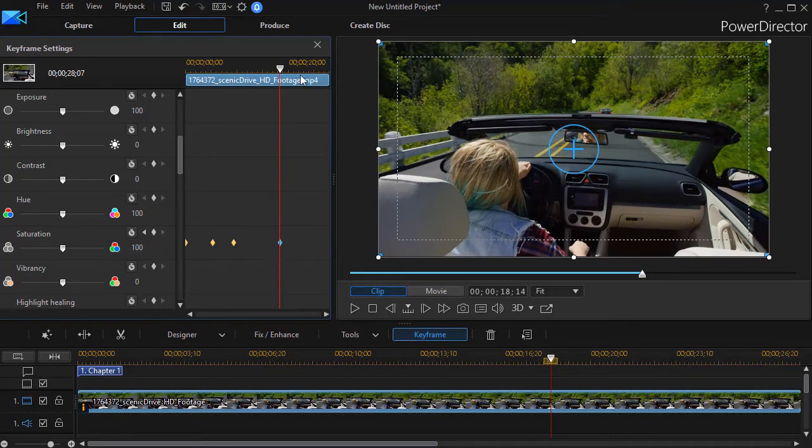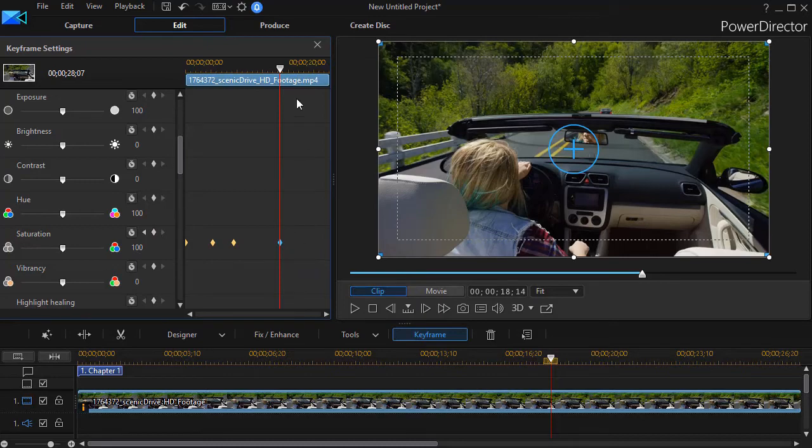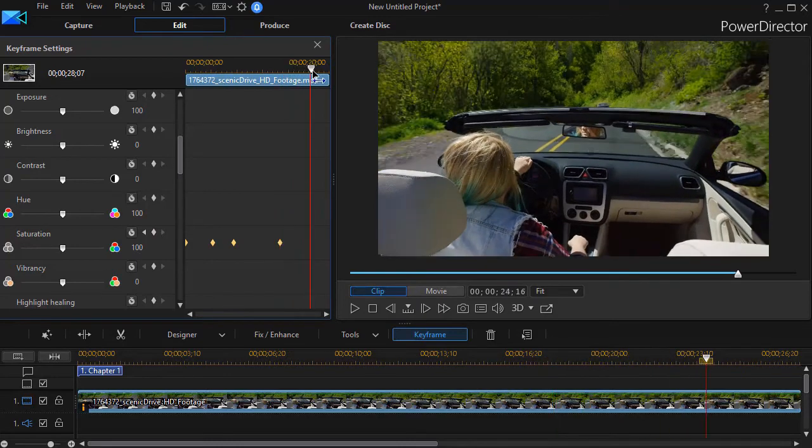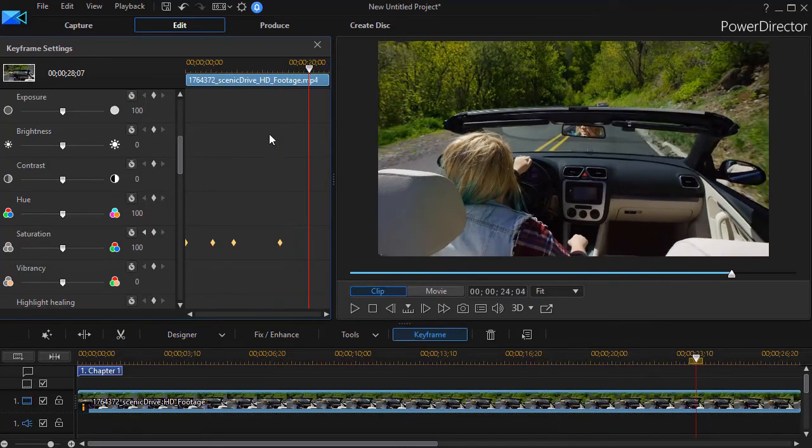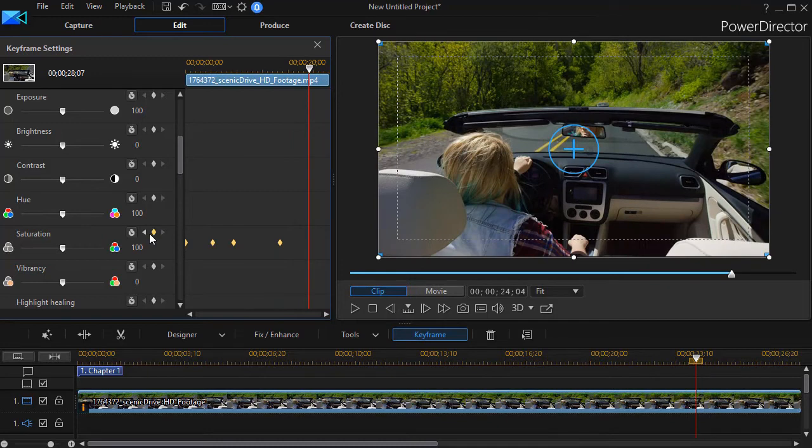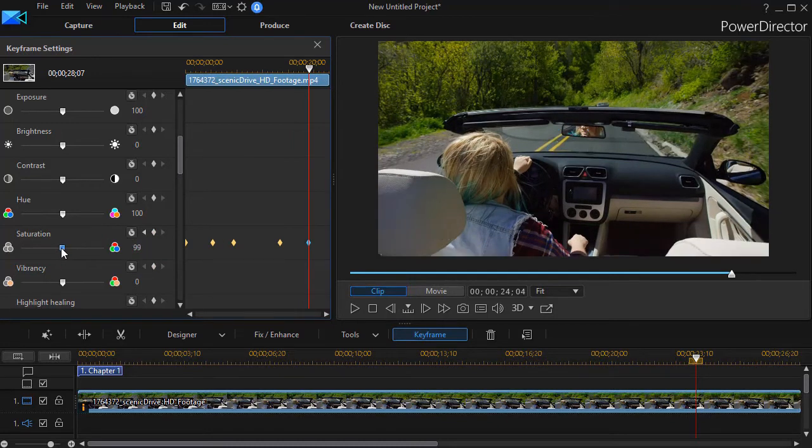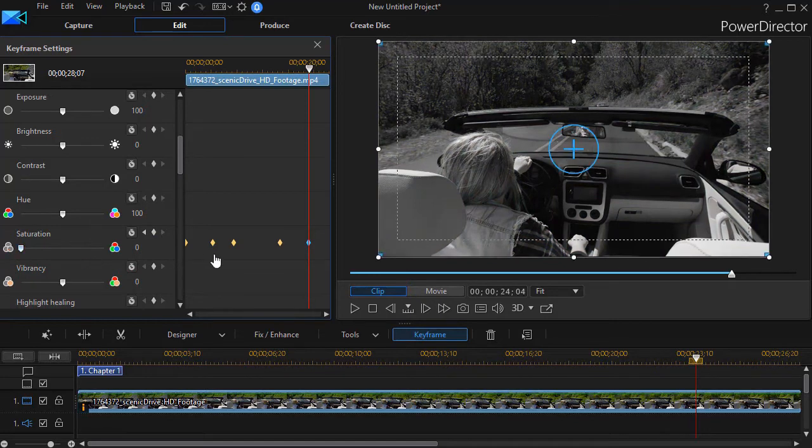Okay, now we're going to go back to black and white. So I'll move my playhead further along, and we will automatically move the slider which sets the keyframe. I will lower that to black and white.